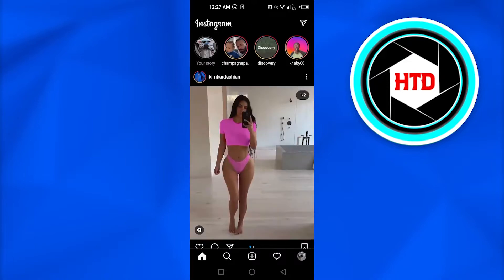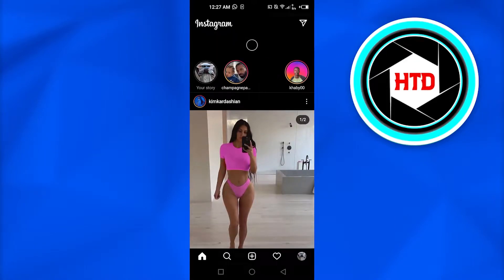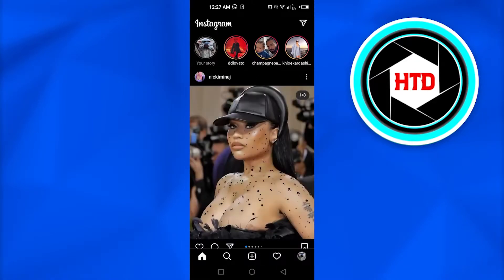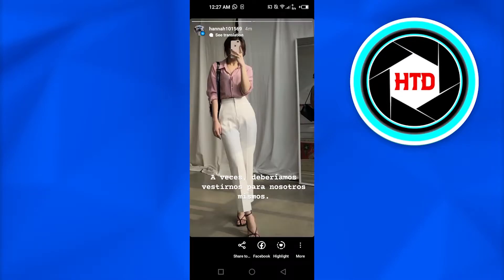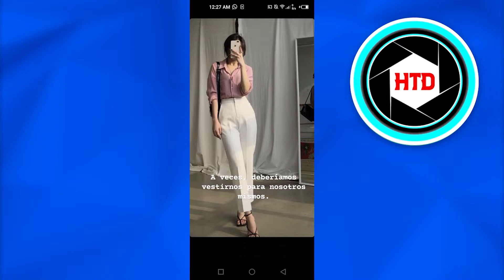For example, there is a story that your friend shared and he or she has written some other language other than English. So we can actually translate that text very easily.